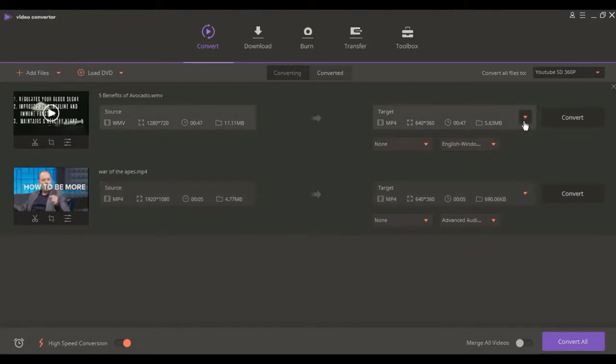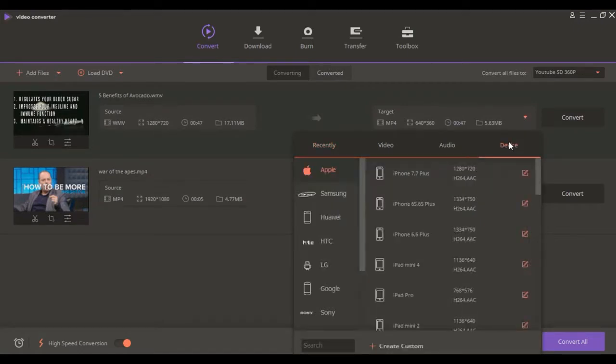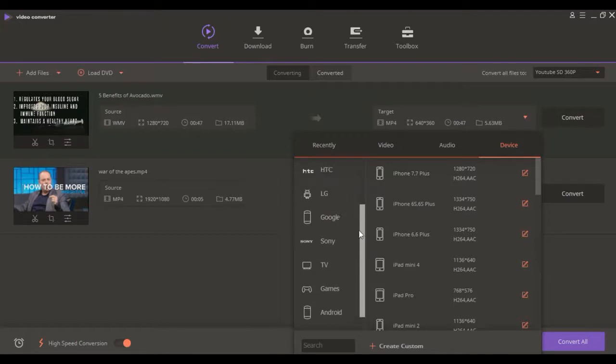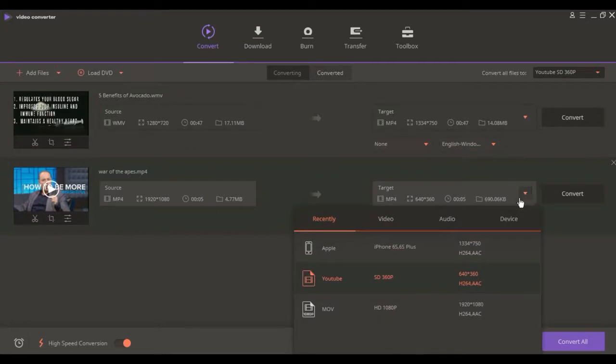Click on this icon beside the video to enter the dropdown list of the output format. Hit the device tab to enter the interface which shows all of the video output formats, where you can scroll down to choose your mobile device.